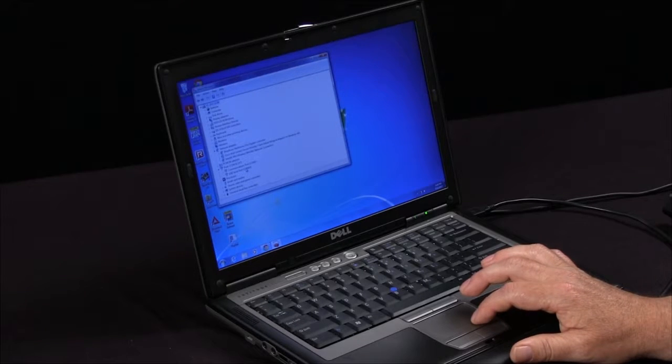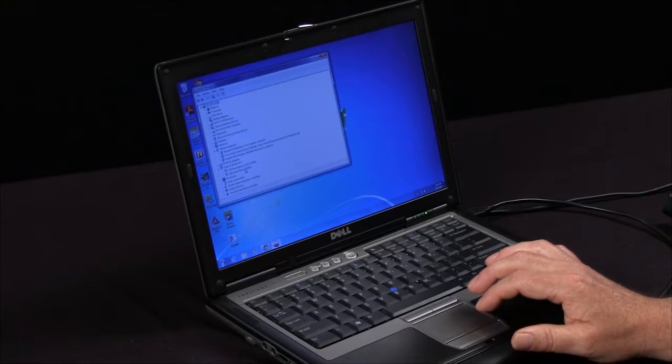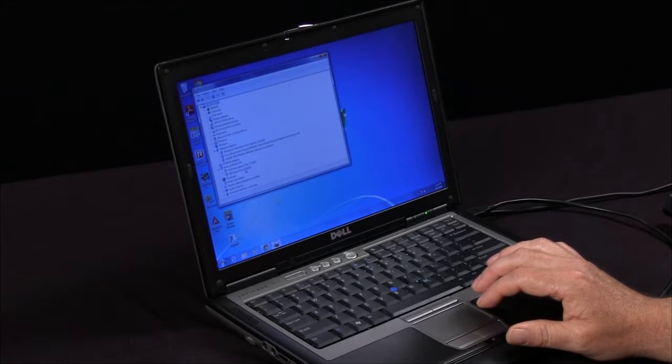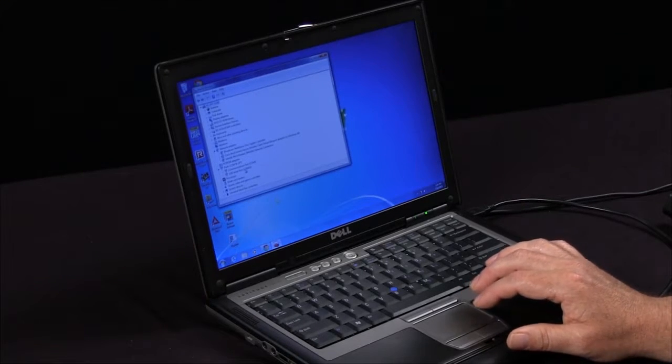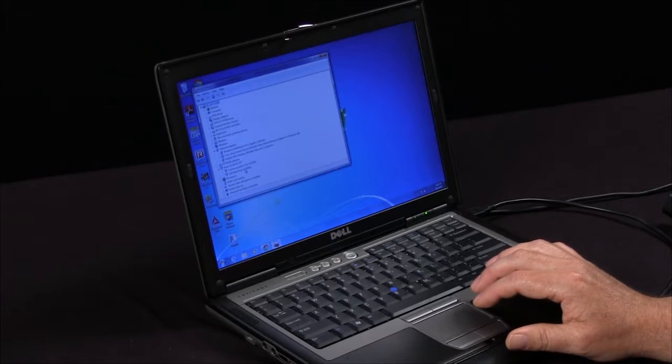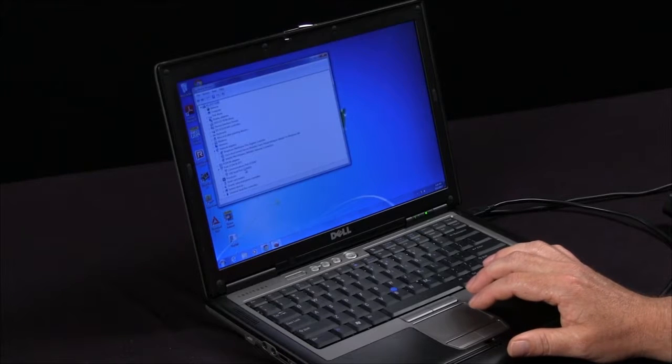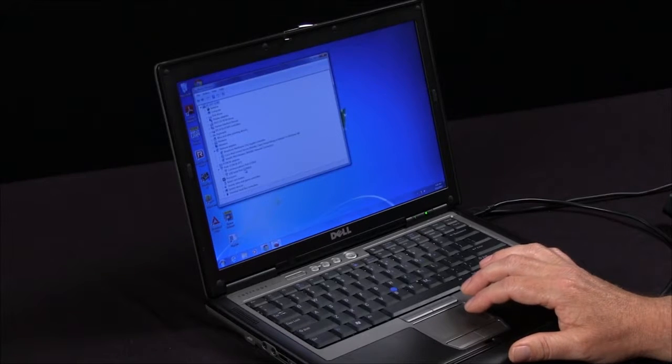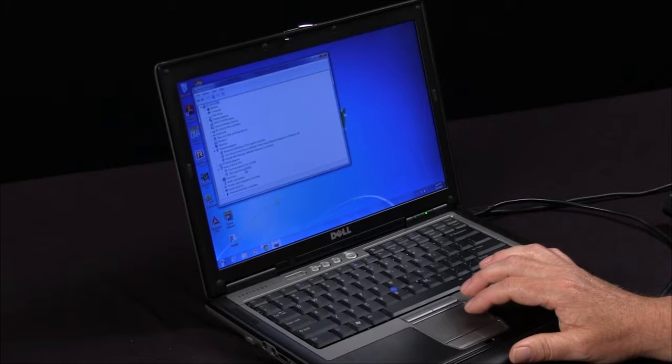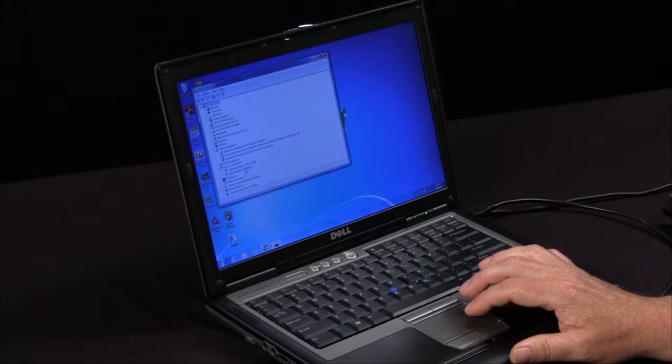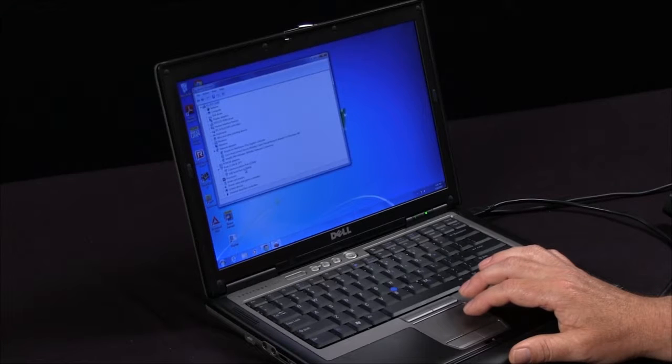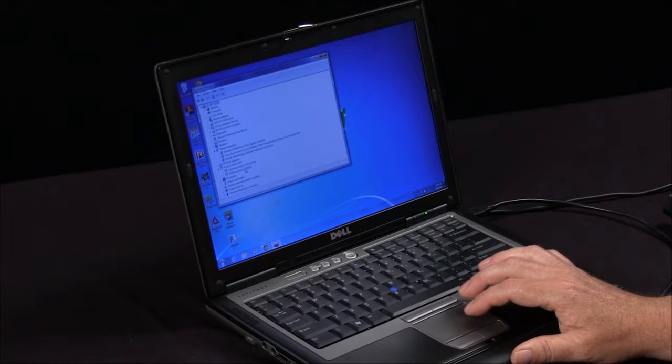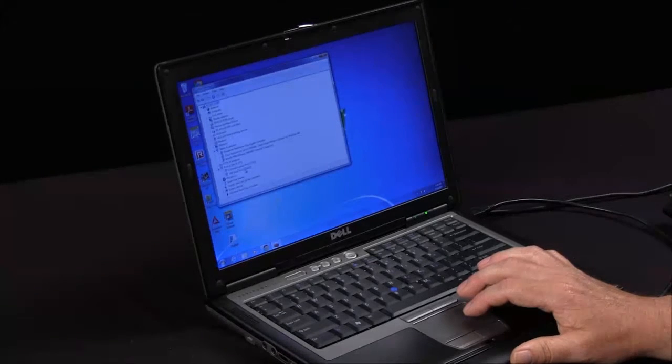The problem with this COM19 reference is that the Fluke software program, Fluke View Scope Meter software and the Power Quality Analyzer, needs to have COM port 8 or smaller. This example will show you how to change the COM port to something smaller.